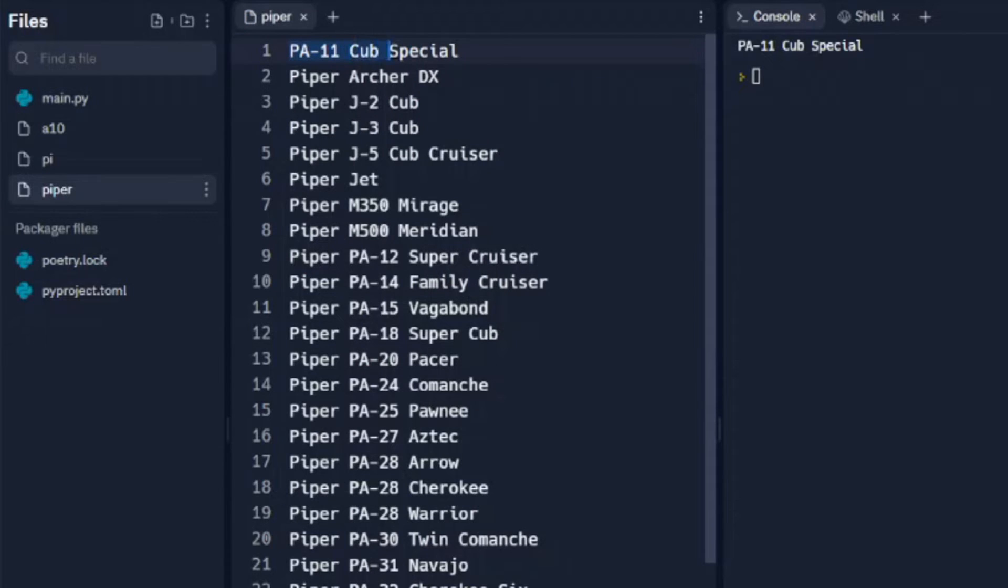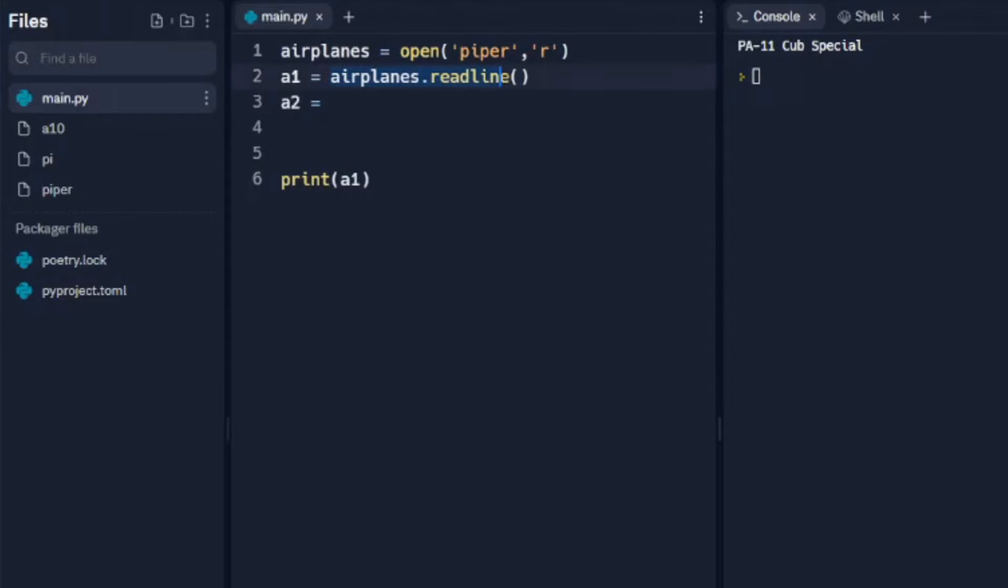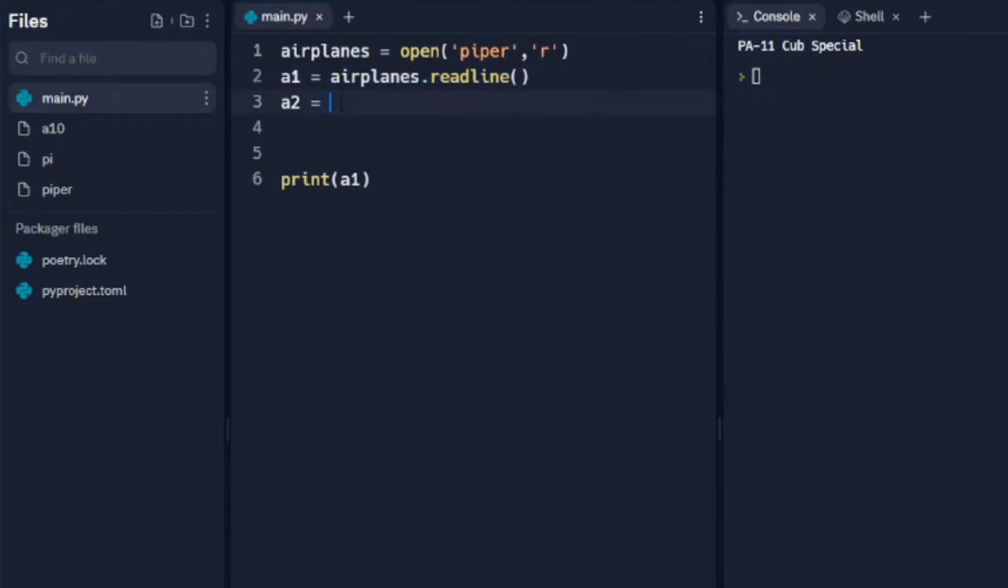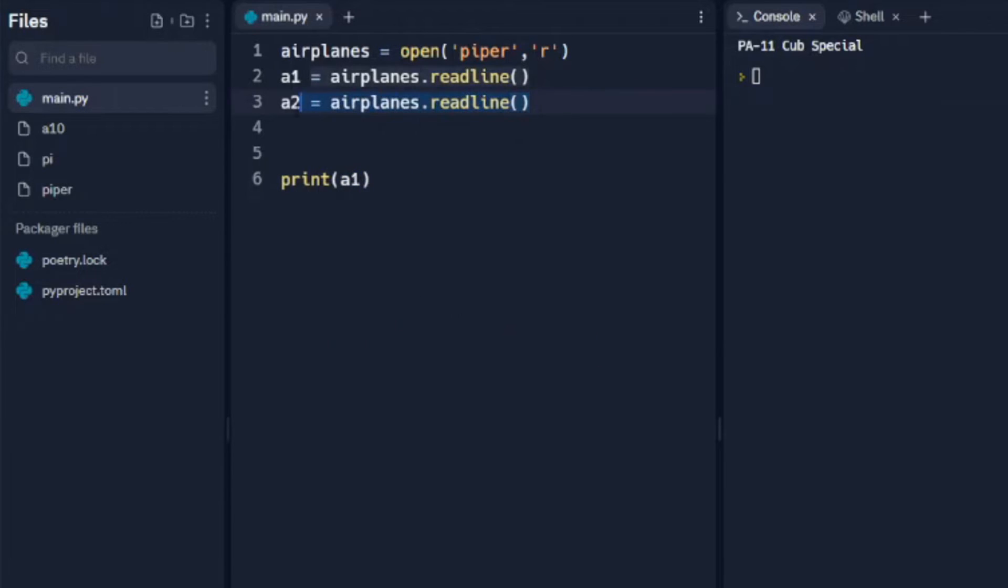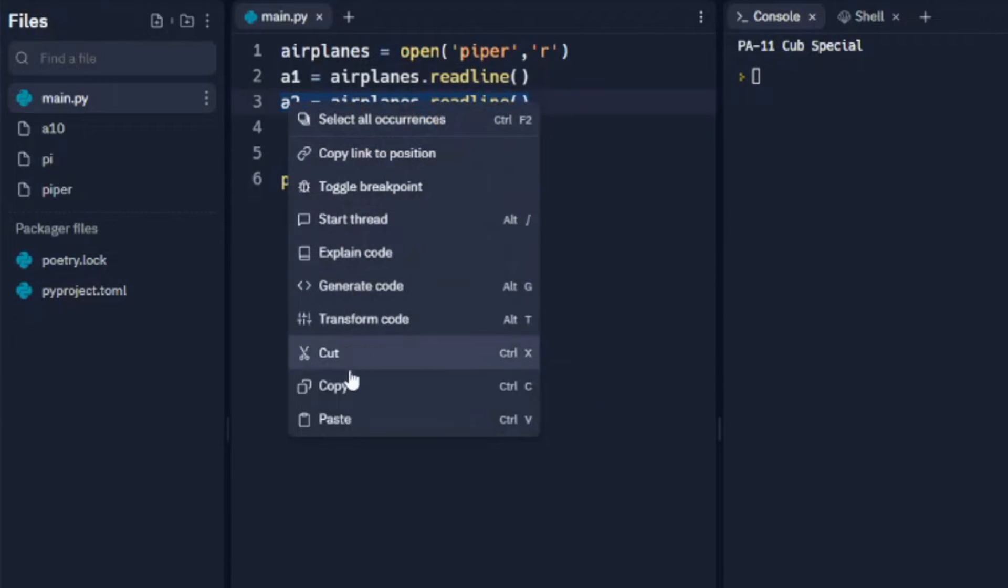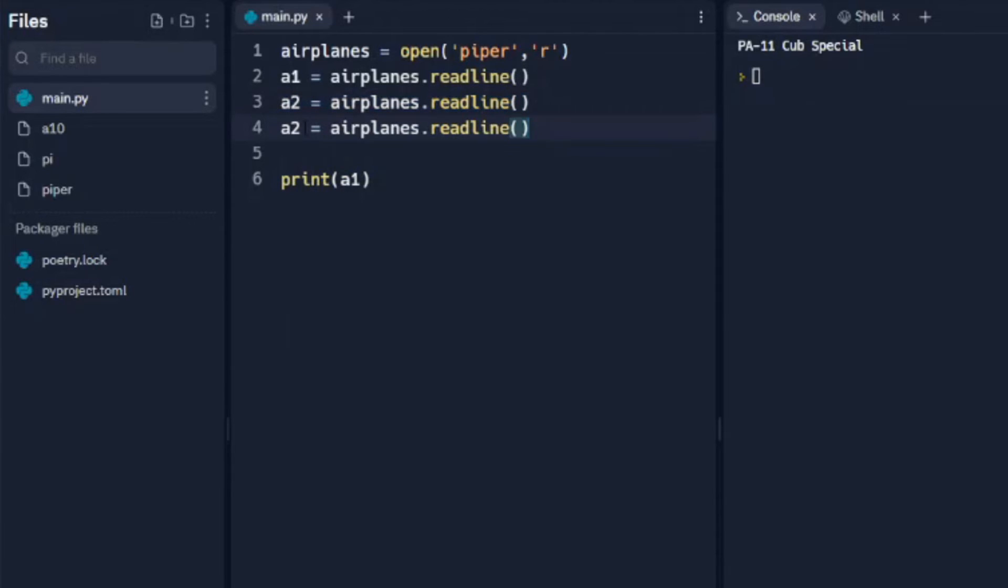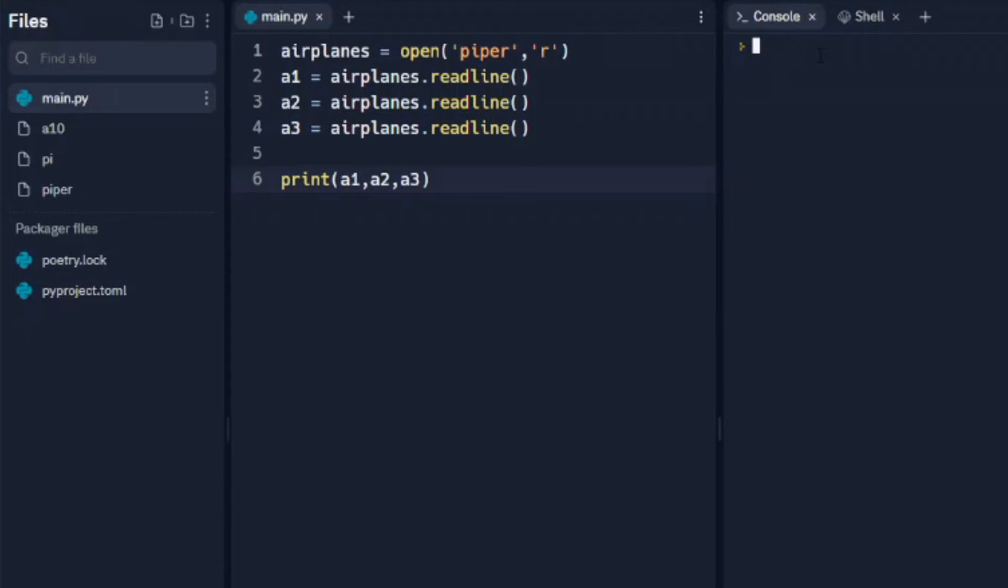We're going to add here another line with a2 and it's going to be exactly what the previous line was: airplanes.readline(). We'll do the same thing with a3 - I'm just copying these and pasting them and changing that a2 to an a3. So we have three variables a1, a2, a3, all of them with just the readline code. The way we're going to print this out is we'll say a1, comma, a2, comma, a3. When we print that out, we'll see that we get three lines.